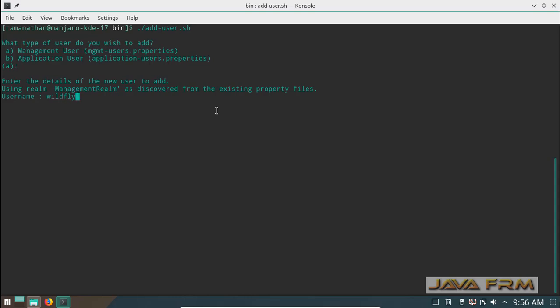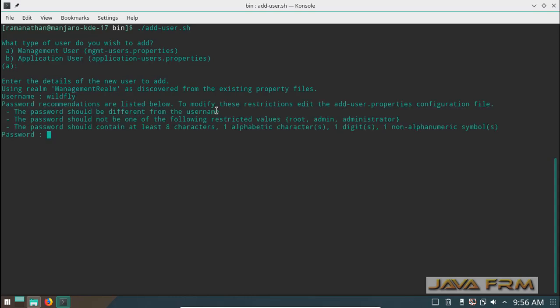I am giving some username and password with alphanumeric character. This will be the login user to the administration control of WildFly 10.1.